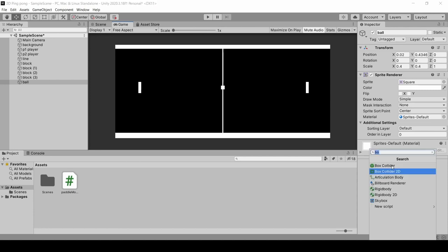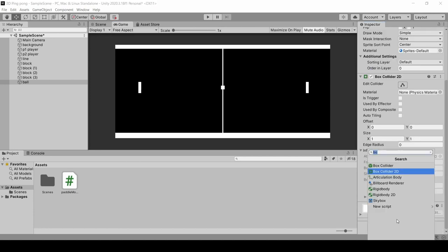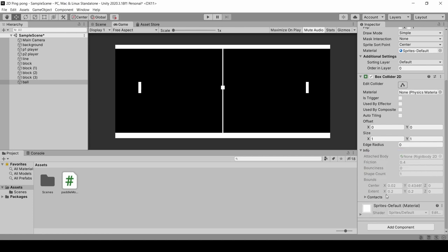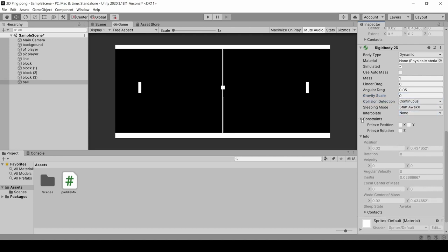In the ball, we will add some components. So, the first is box collider 2D. Next, we will add rigid body components, rigid body 2D. We will set gravity scale to 0. Collision detection continuous. Constraint drop down and freeze rotation. We will click on Z axis.